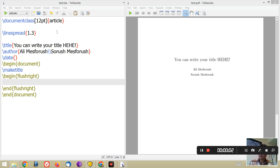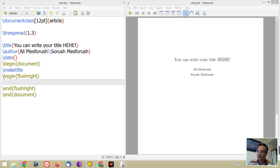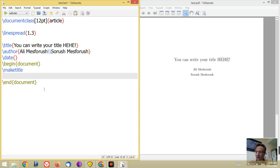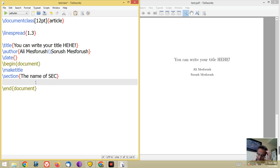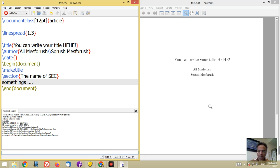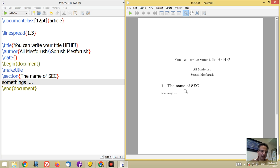Usually in your document, for example an article, you have some different sections and in each section you have written something. I want to show you in this lecture how you can generate sections for your work. In the article, if you want to start a new section you can use backslash section and the name of the section. Look at the output: a number, the name of the section, a little bigger font, boldface.